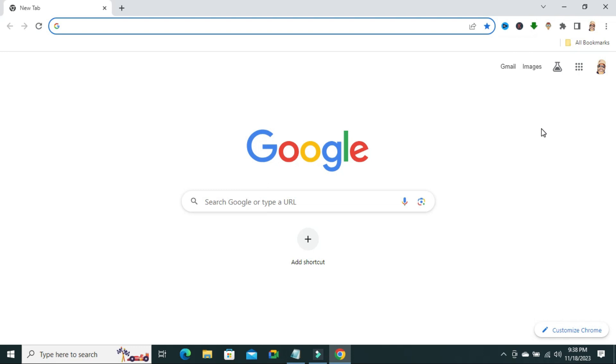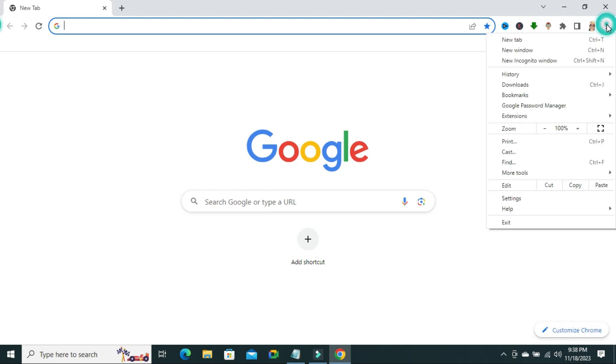To do this, click on three dot icon on upper right corner. Click on settings.